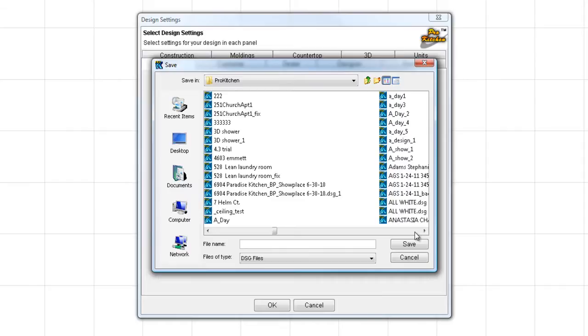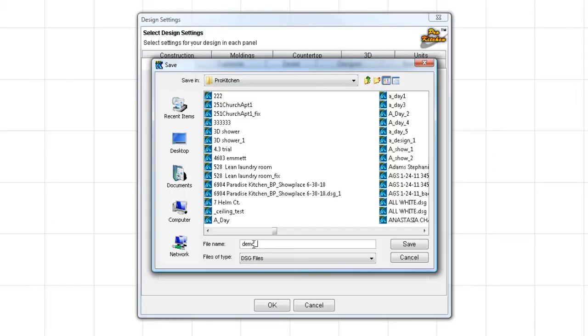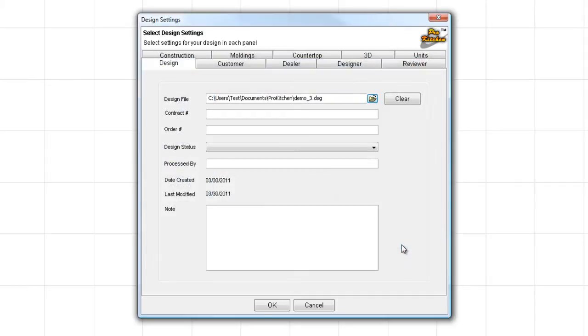When we scroll over here far enough, your ProKitchen files are going to show up like this with a nice little blue ProKitchen icon. To get started here, I am going to enter my job name. In this case, we're going to call it Demo_3. And then I'm going to come over and click on Save. So now I've got my Demo 3 design set up.